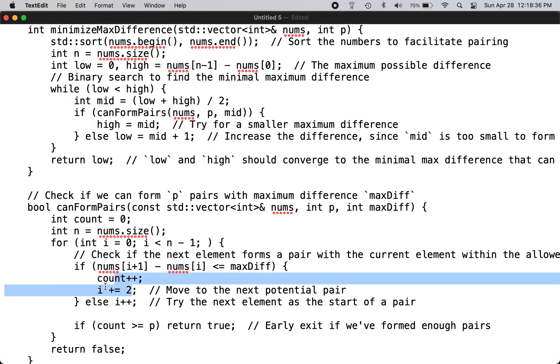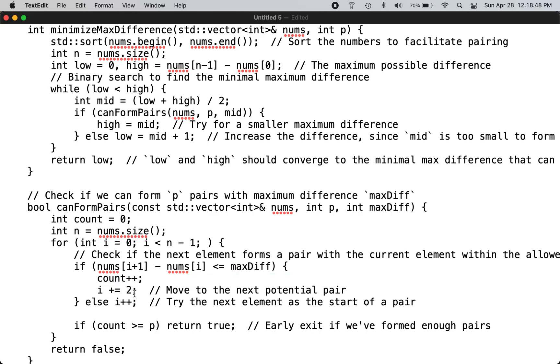You increment by two because once you use a number in a pair, you cannot use it for other pairs. That is a constraint in the problem. Otherwise, you increment by one to try the next element.